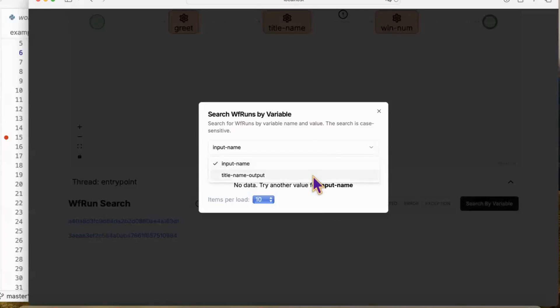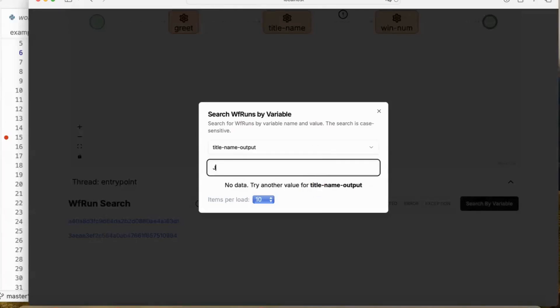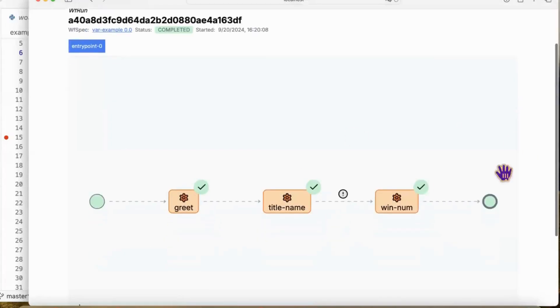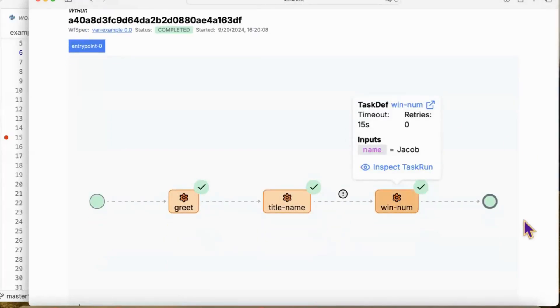We could search these two customers. I'm searching with a formatted name Jacob. You could find the workflow run for customer Jacob.